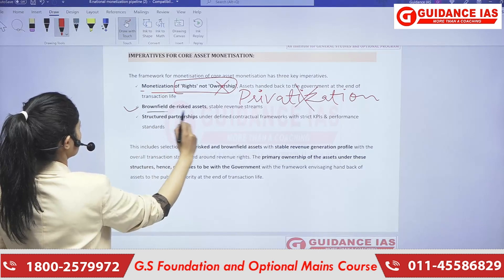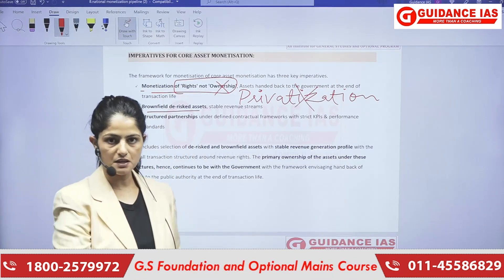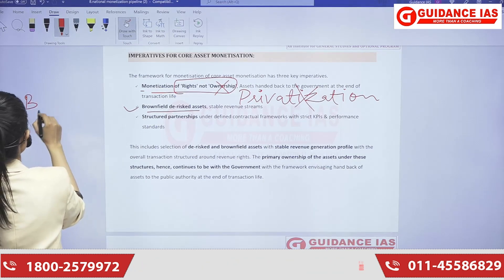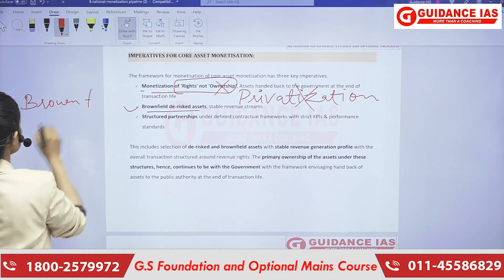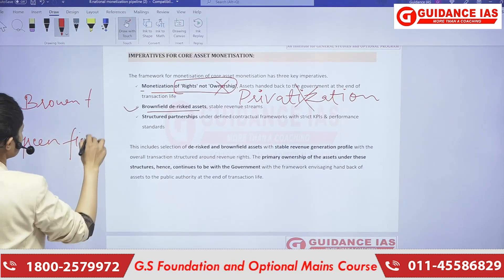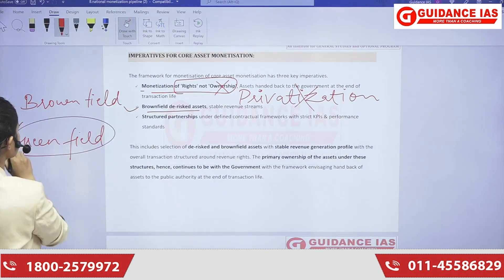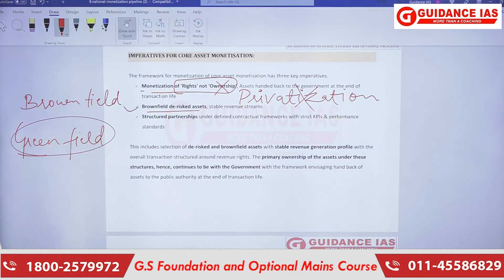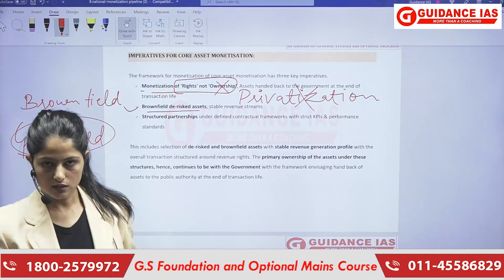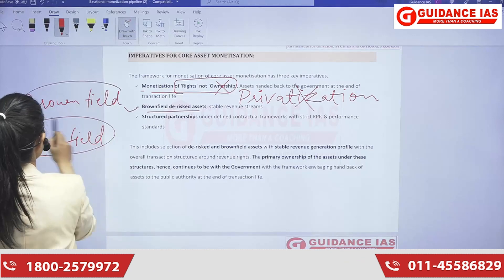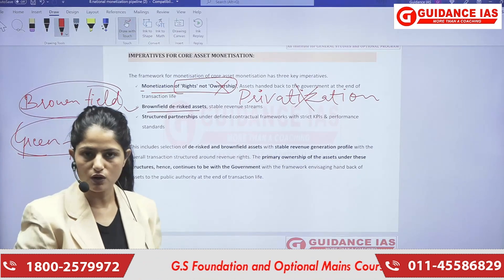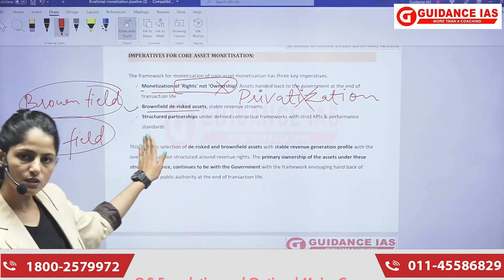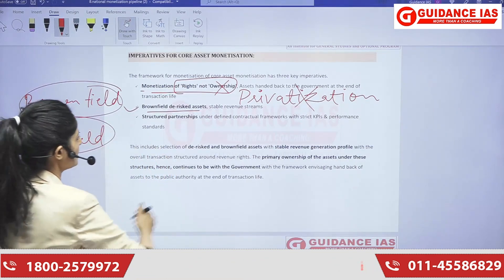Next is brownfield projects. Whatever money they collect, they are going to invest into brownfield projects also. There are two kinds of projects: brownfield and greenfield. Greenfield is where we will be doing things from scratch. On the other hand, brownfield projects are those where some investment or work has already been done and we are investing to upgrade things. We will be investing into brownfield projects as well — this is one of the frameworks of the pipeline.